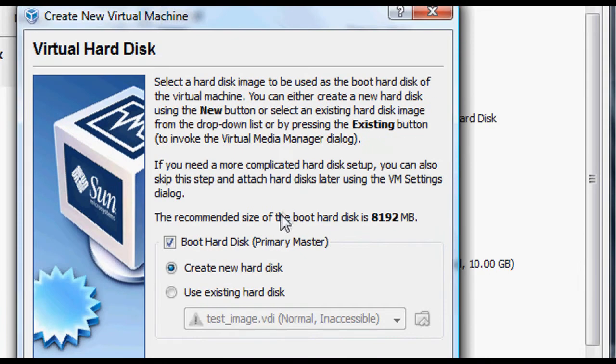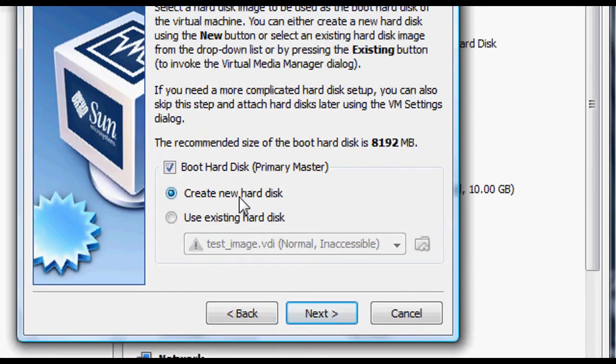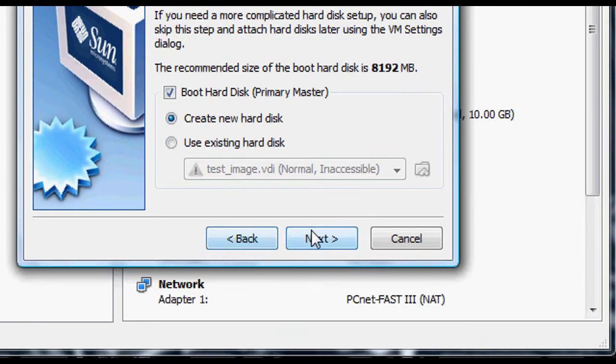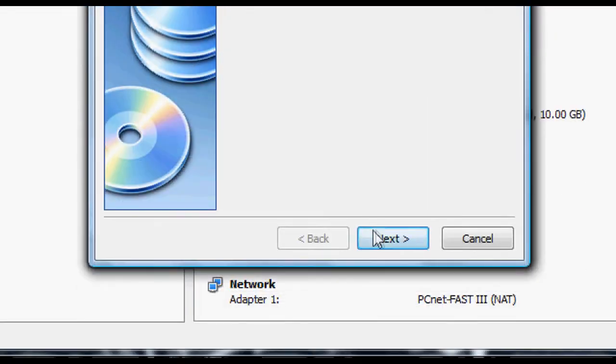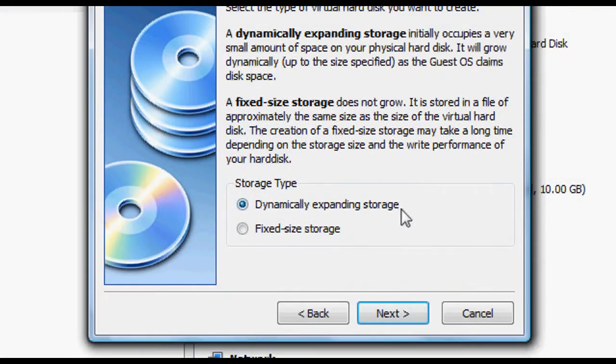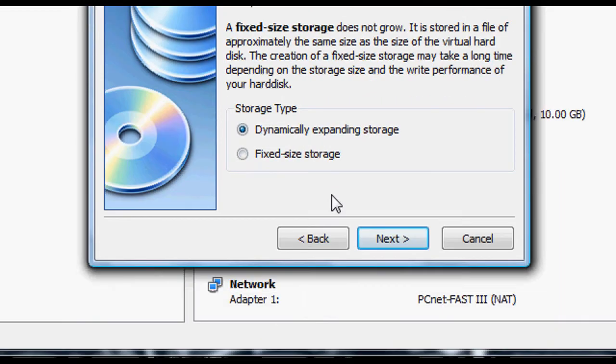Now, next, we need to create a virtual disk image, is what it's called. It's a .vdi file. Don't select to use existing hard disk. Select create new hard disk. Basically, leave it as it is here. Go ahead and click next. It's going to bring up a new wizard, and you'll probably want to make it fixed size. If you make it dynamically expanding, basically it means... It will... Oh, actually, that's not what I thought it was. Go dynamically expanding, then.